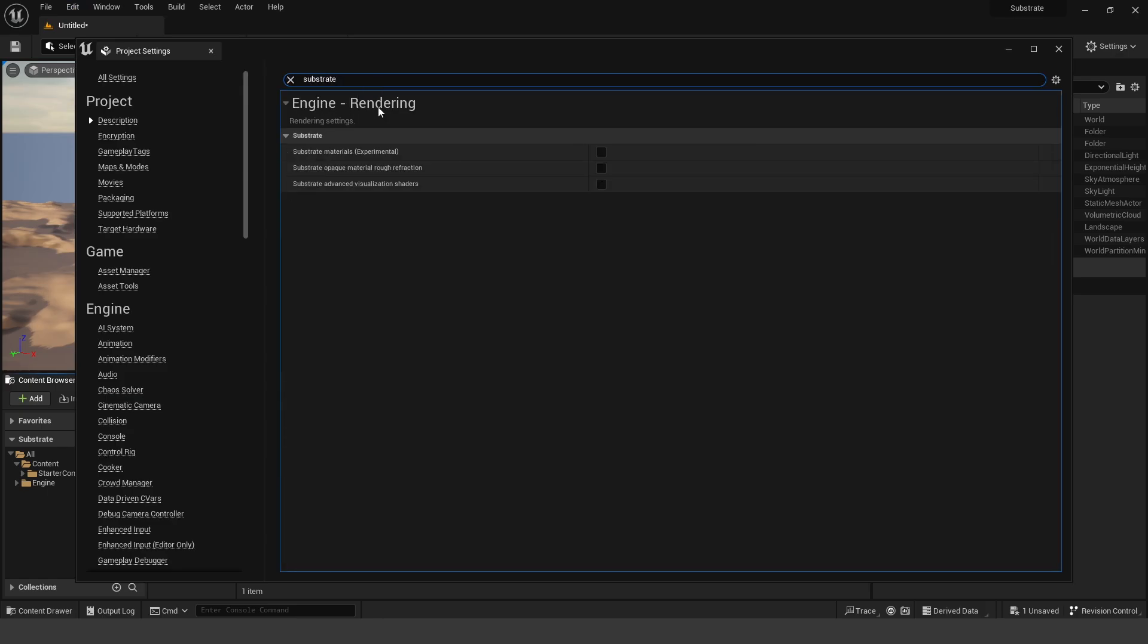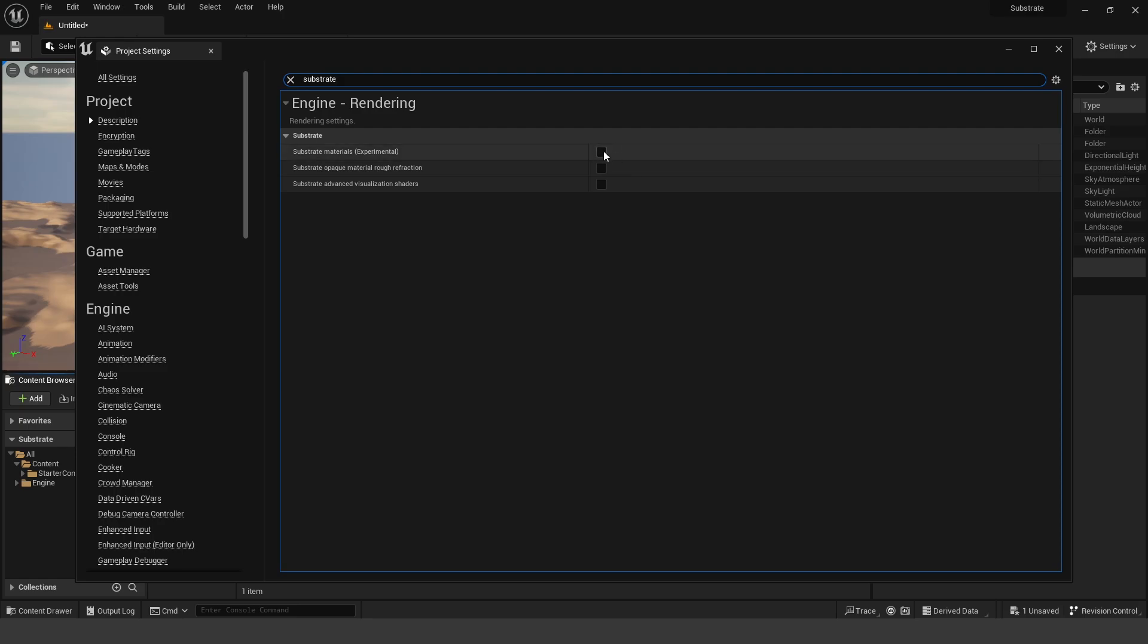And under the Engine Rendering, you're going to see Substrate, Substrate Materials, you have to click this checkbox. Now before I go ahead and click this checkbox, I'm just going to go ahead and show you currently our current material setup.